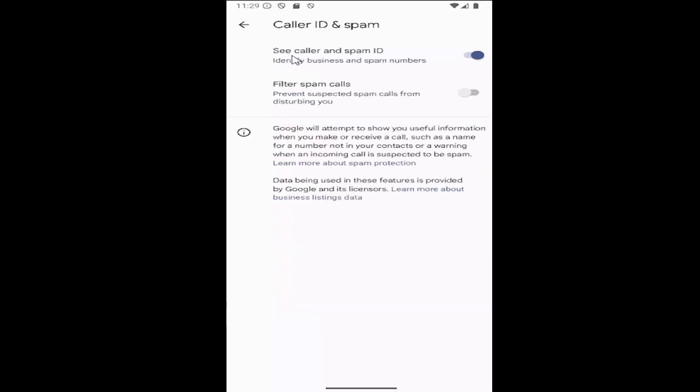And then where it says see caller and spam ID, identify business and spam numbers, toggle this on or off depending on your preference. And that's all you have to do.